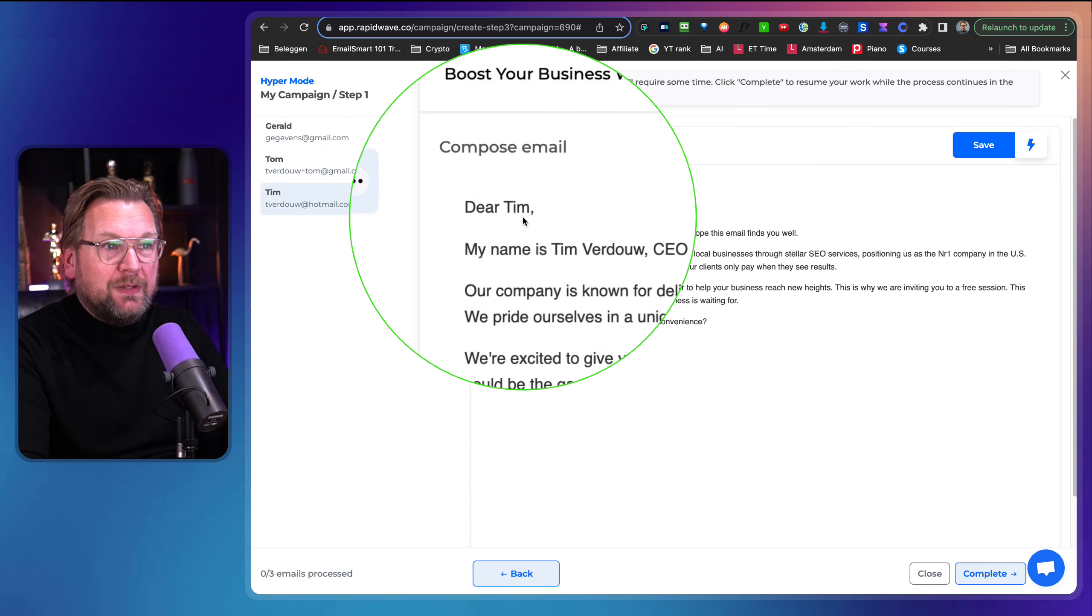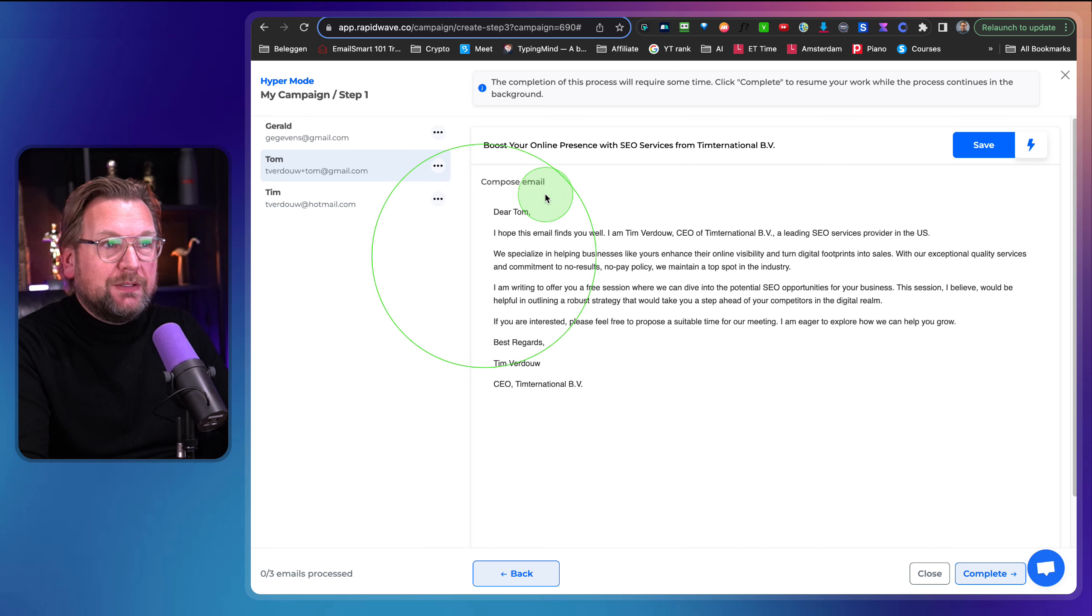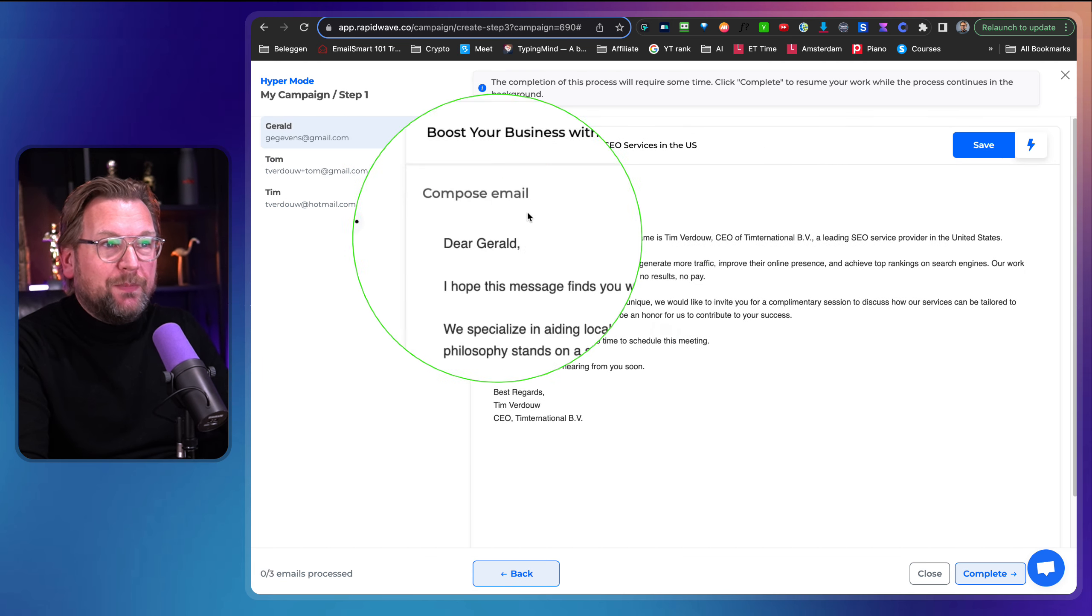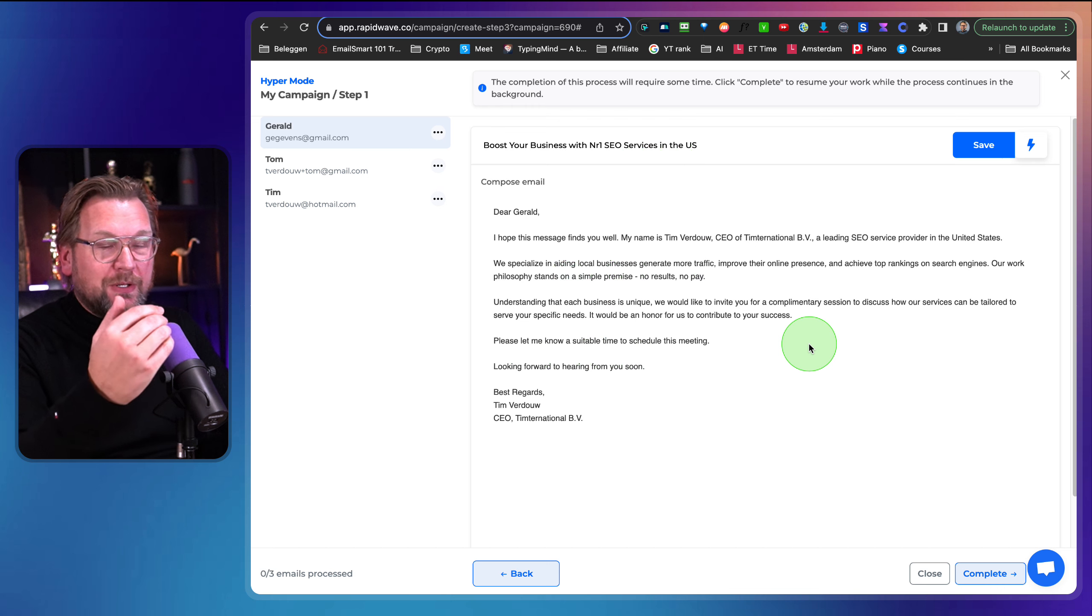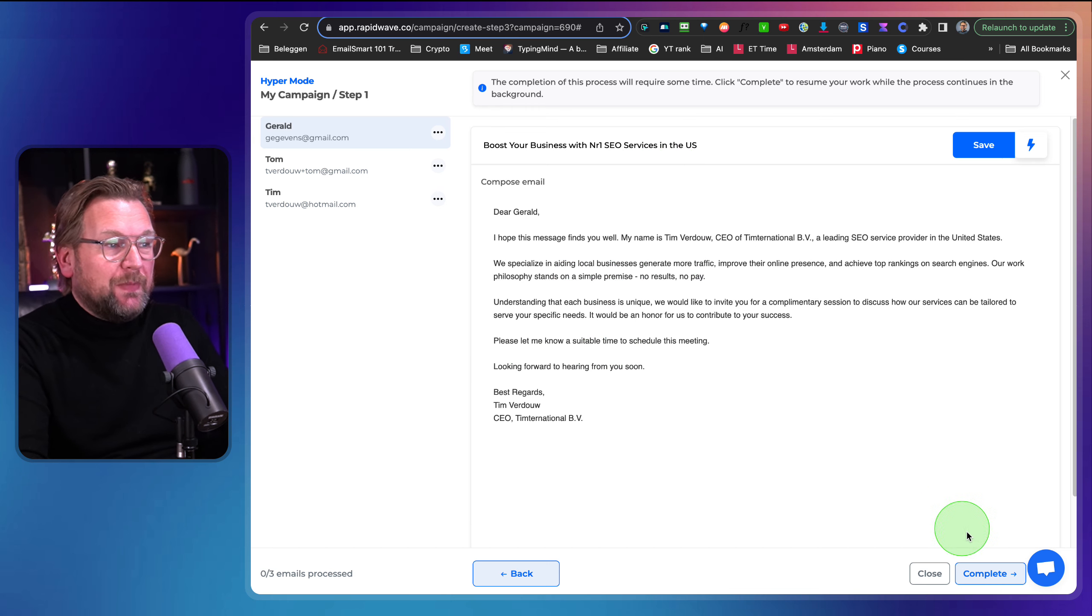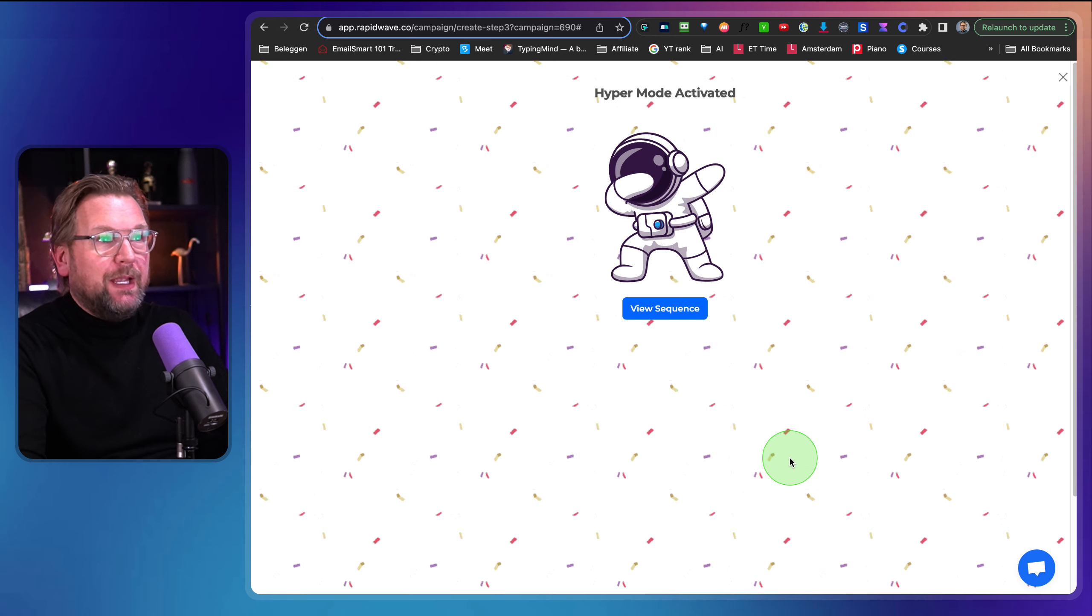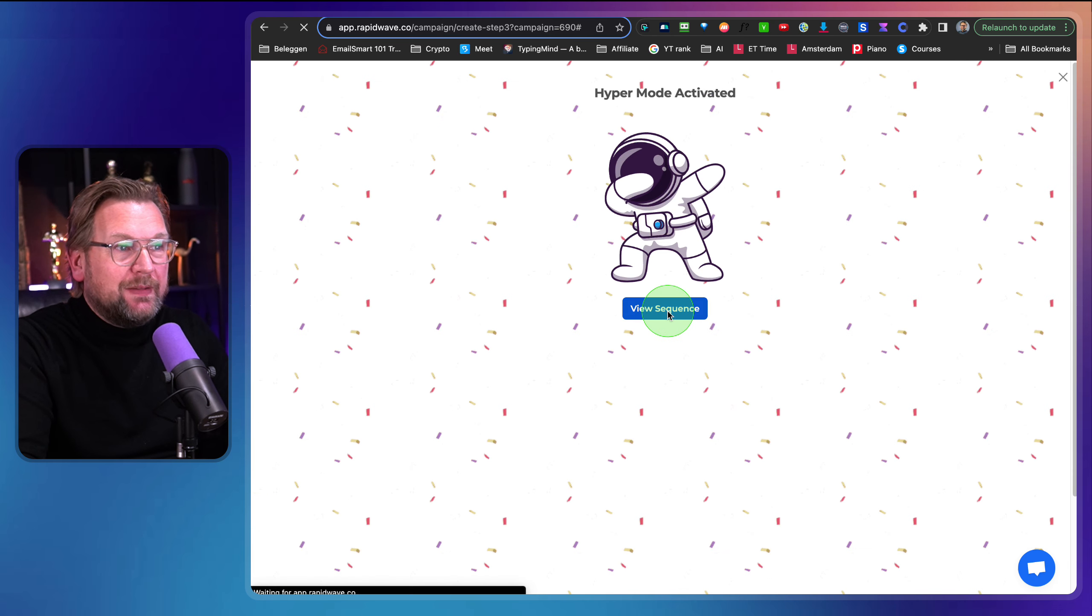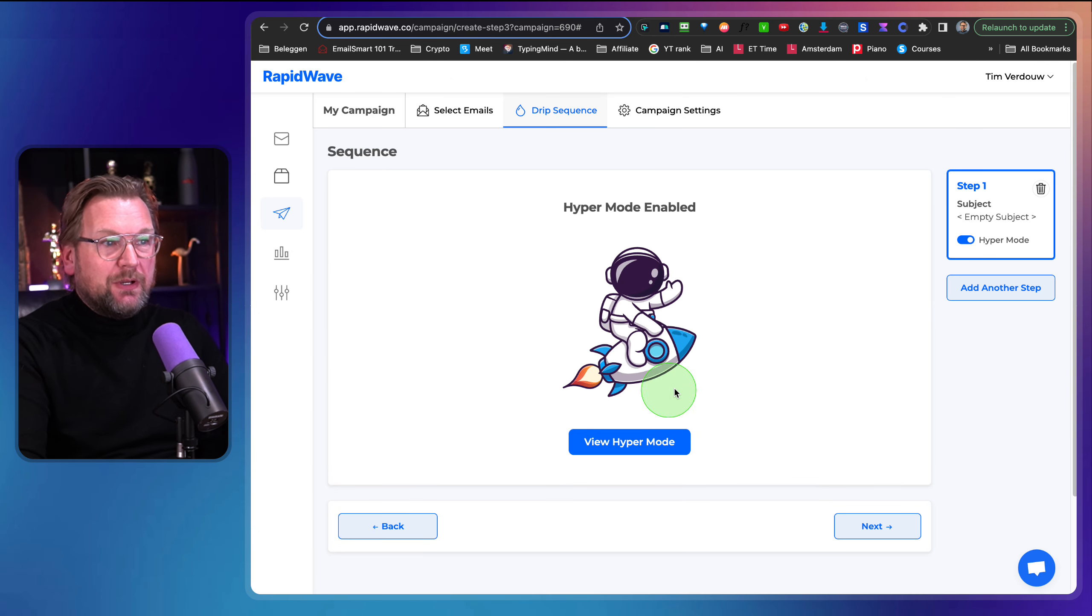So I can go over each email. I can see, Hey, is it good? And look at this. Dear Tim. Look at this. Dear Tom. Look at this. The first one. Dear Gerald. So once I'm satisfied, I can say I'm gonna go to complete in here and boom, hyper mode is activated and this is my sequence.